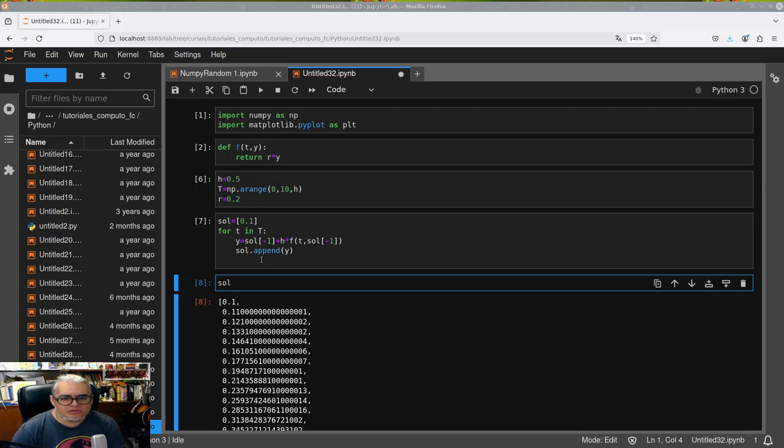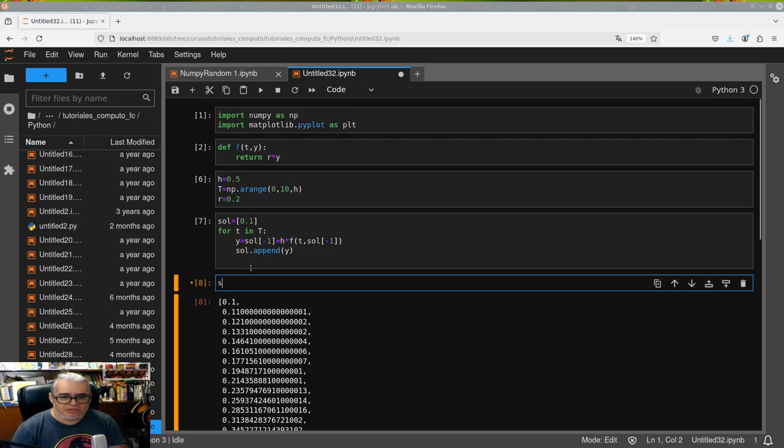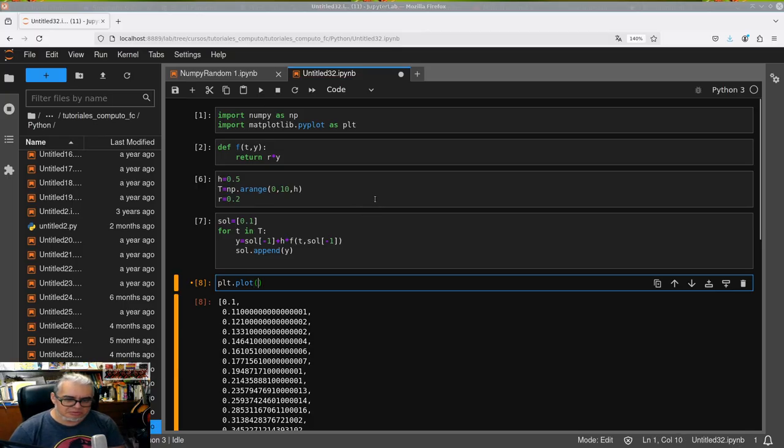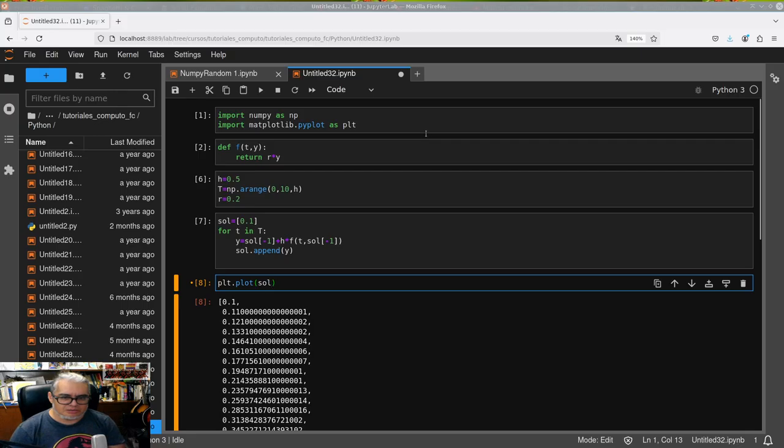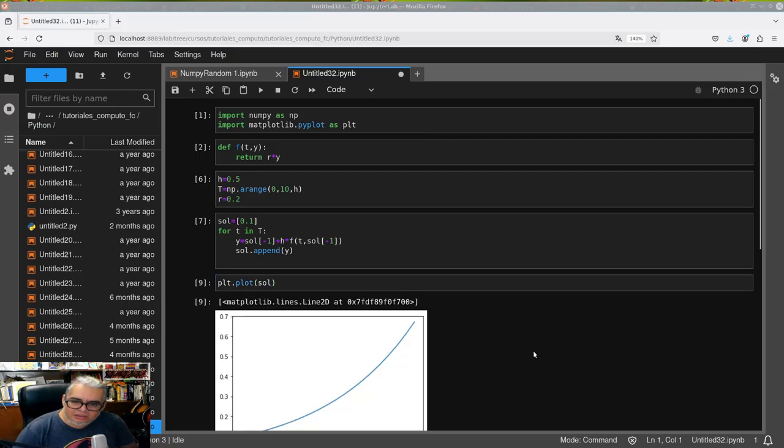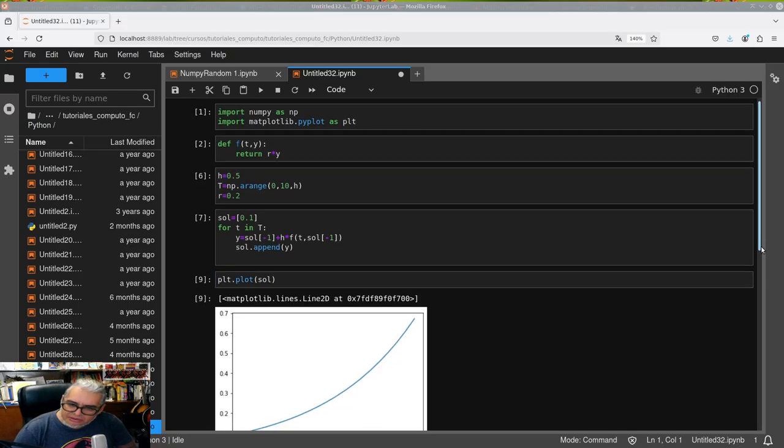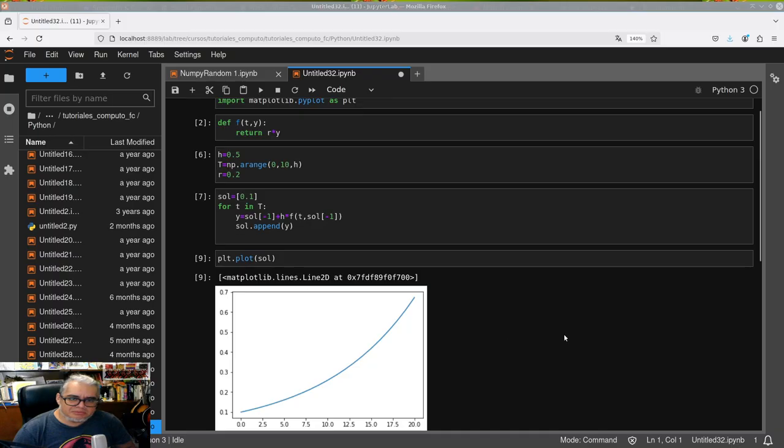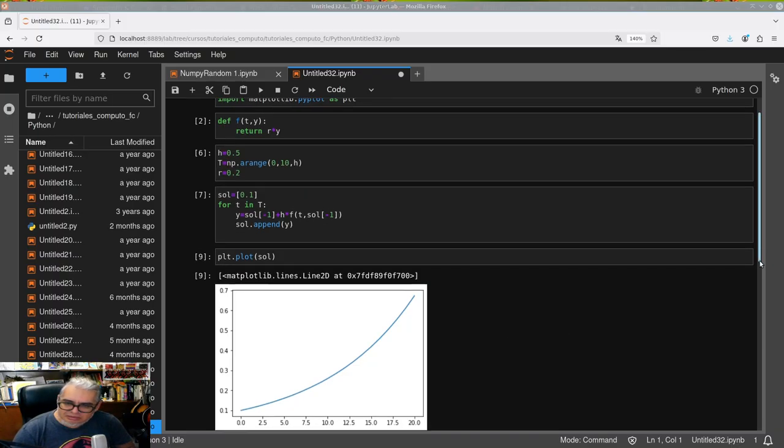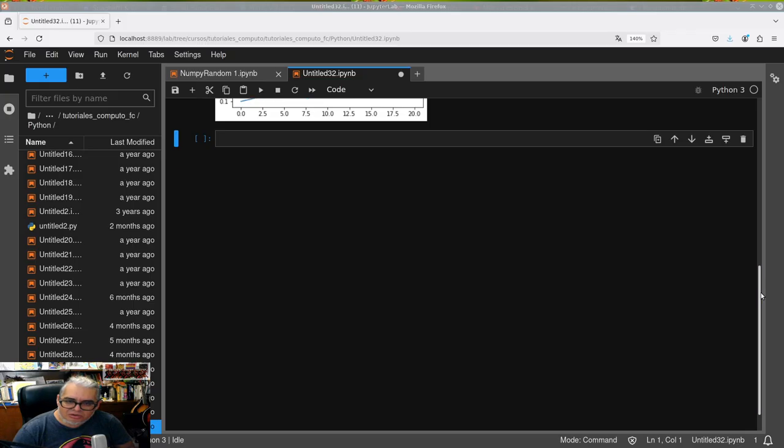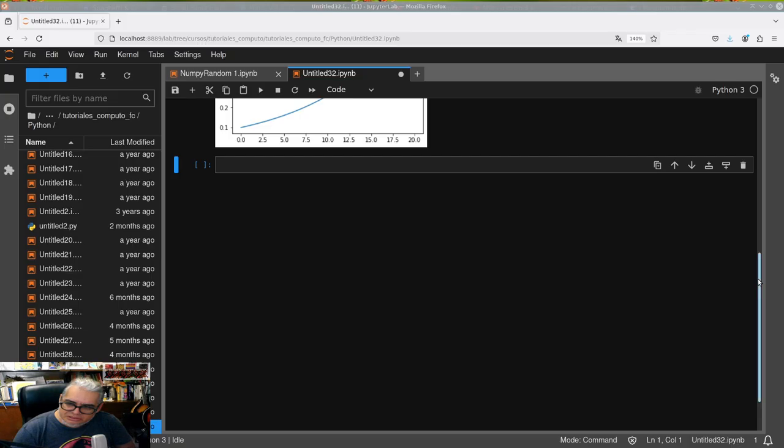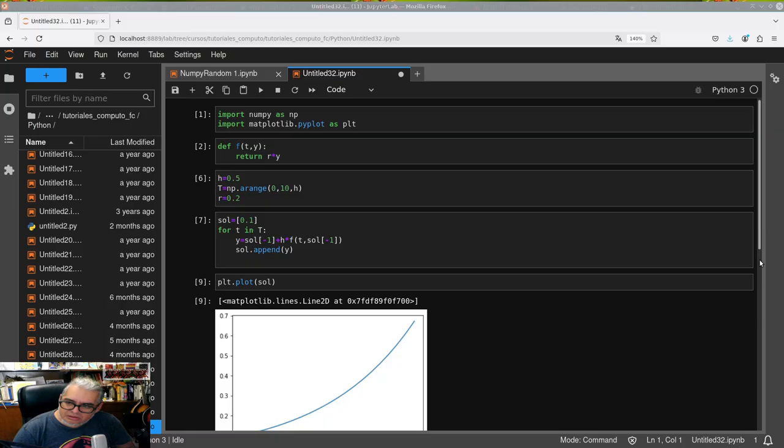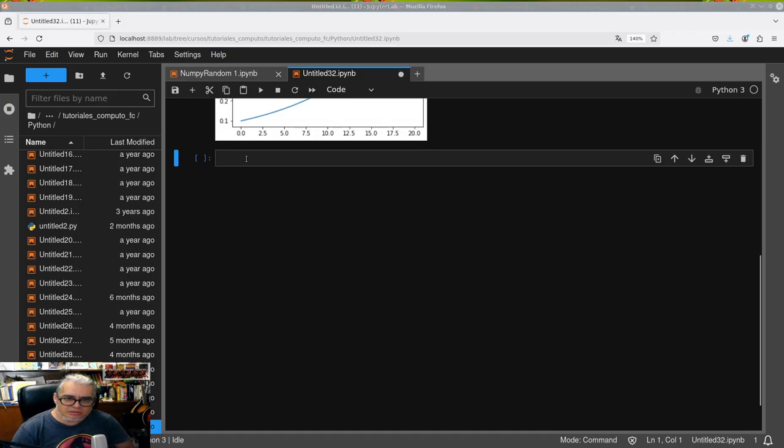And we run it for all those values and we already have here a series of values. In matplotlib.pyplot there's a function called plot that serves to graph data. And here if we tell it to plot sol, it already looks like an exponential.